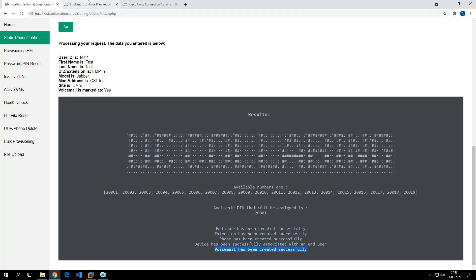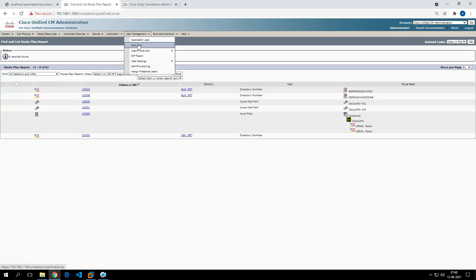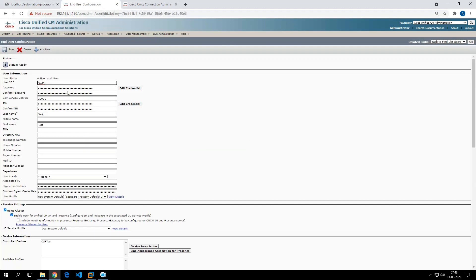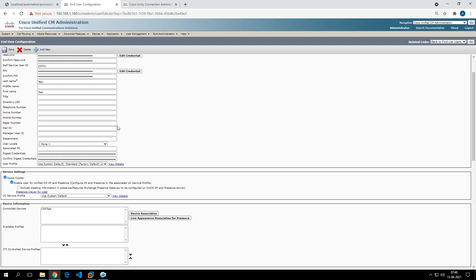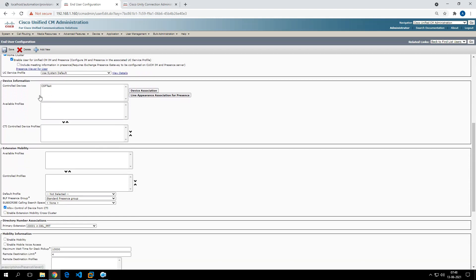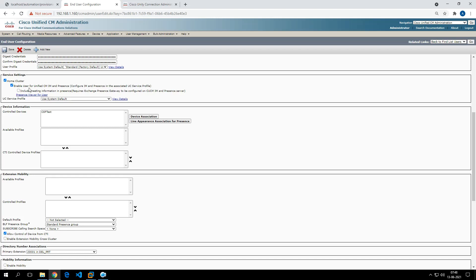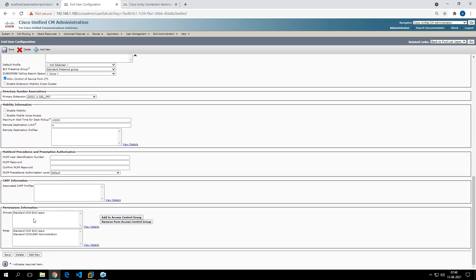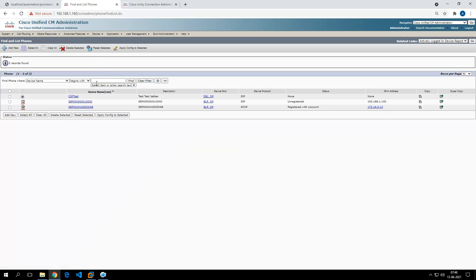It says the end user has been created successfully, the extension has been created successfully, the phone has been created successfully, the device has been successfully associated with the end user, and the voicemail account has also been created. Let's validate this in Call Manager — we can see the test1 user is there, with username, password, and all necessary options enabled. The Jabber phone has also been created.